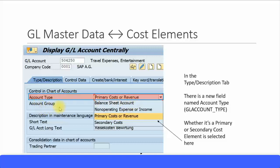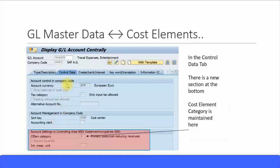This screen is different from what you are used to seeing in the old ERP system. If it's going to be a primary cost element you select that option, and if it's going to be a secondary cost element you select the next option — this defines whether the GL account will be created as a cost element. In the control tab, you get a third section called Account Settings in Controlling Area, where you define the cost element category — typically 1 for primary cost and 11 for revenue cost elements.